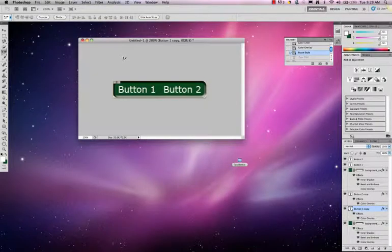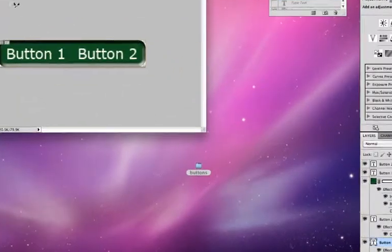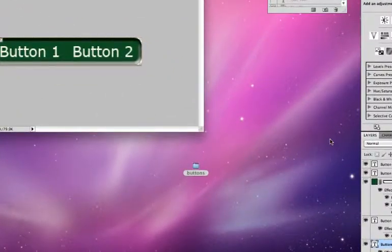In this movie I'm going to show you how to slice your buttons and export them so that you can use them in a web page.